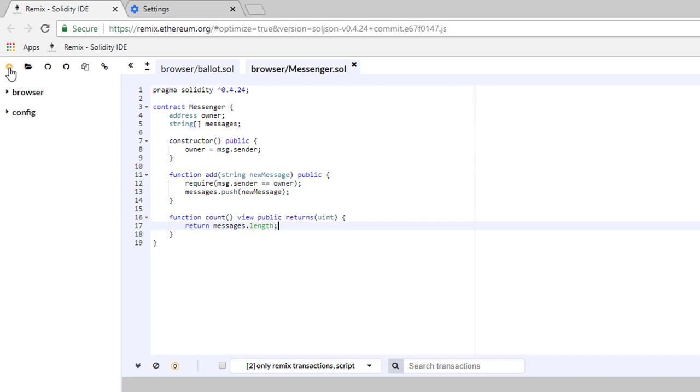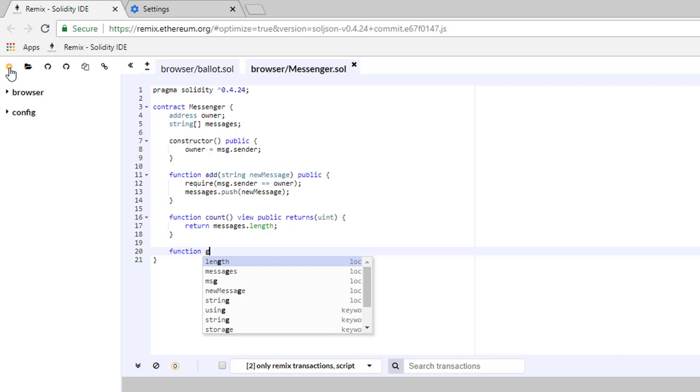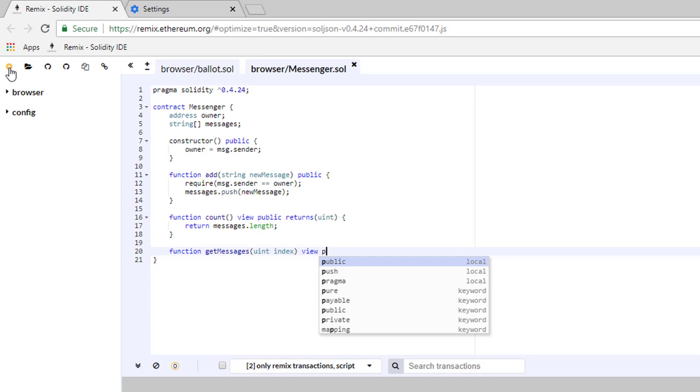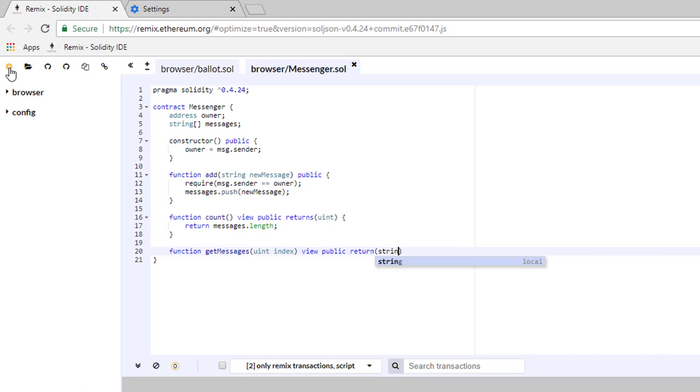Below this we're going to define one last function called get messages. This is going to take a variable uint called index. The function will be a view public function and it will return a string. Inside of the function we're going to return the message with the index we give to the function.